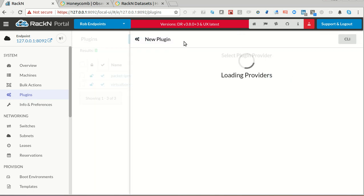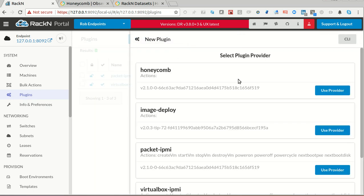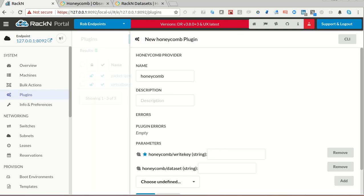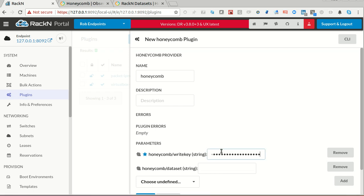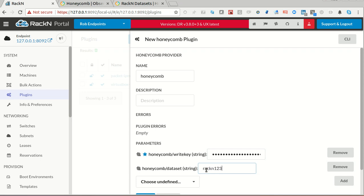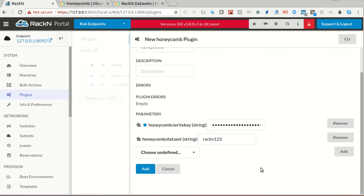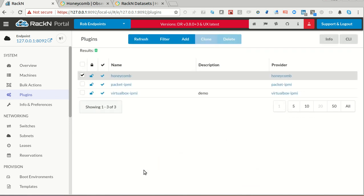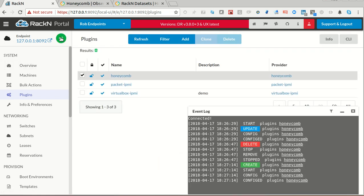But in this case, I want Honeycomb. I'm going to take my provider. All I need to do to make this stuff work is I'm going to take my Honeycomb write key, which is what you get when you create your account. I'm going to put that in here. I'm going to create a dataset. We're going to call it Rackend123 for this case. I'm going to add it. As soon as I add it, it starts sending events to Honeycomb.